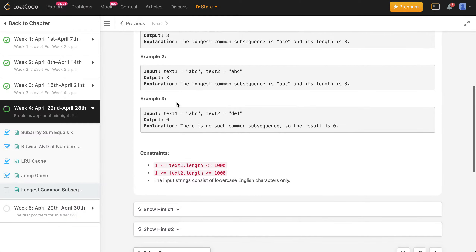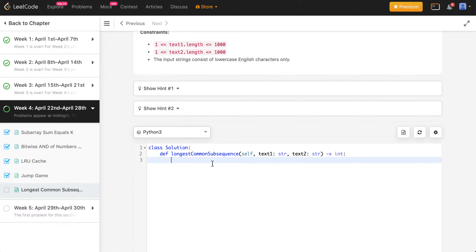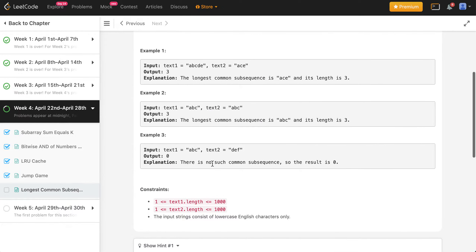We can try solving this problem in a variety of ways. The way I usually like to think about dynamic programming problems is to first solve it using recursion, and then move forward with the dynamic programming approach — because if you solve it using recursion, the DP problem becomes a lot easier as well. So let's have a look at text1 and text2.